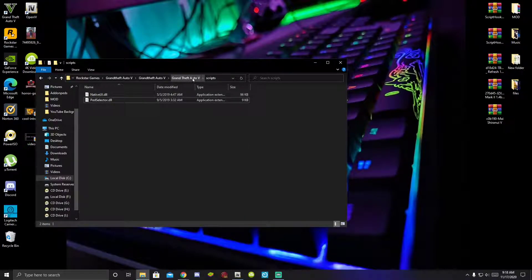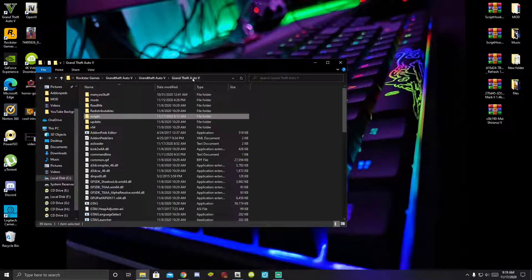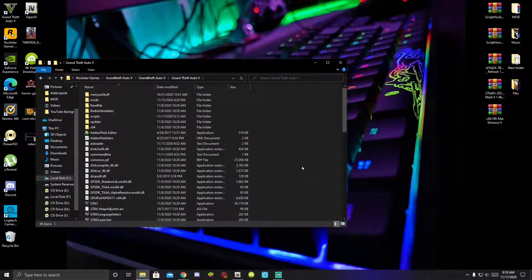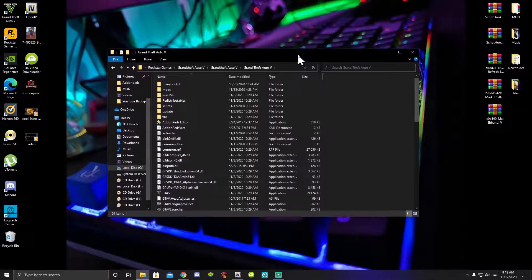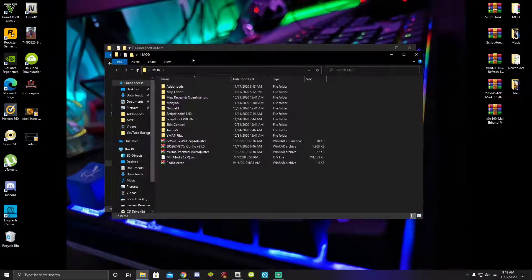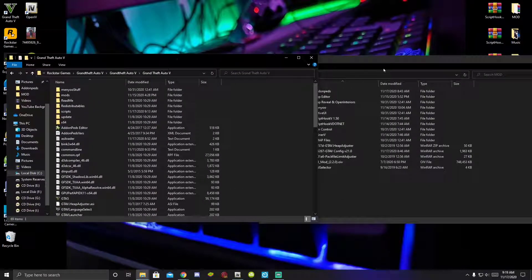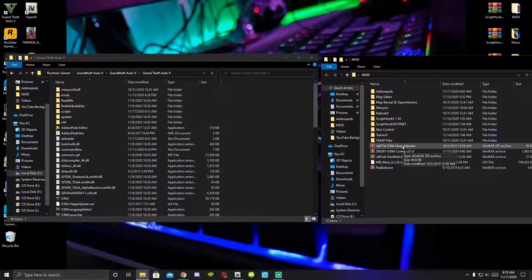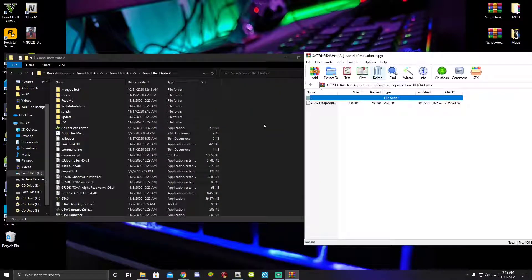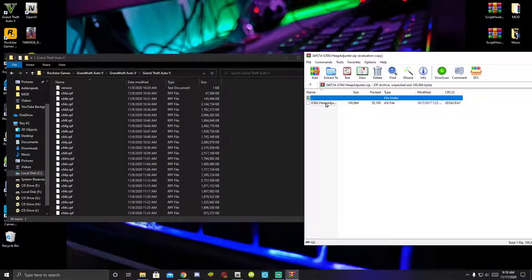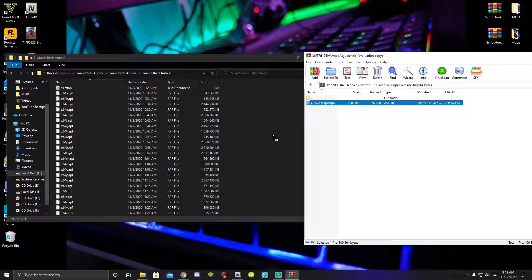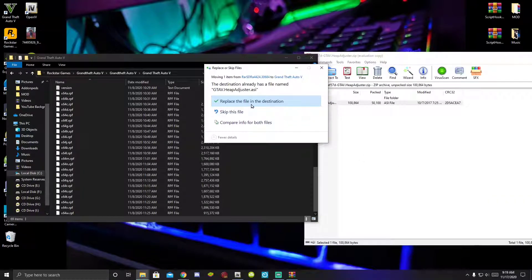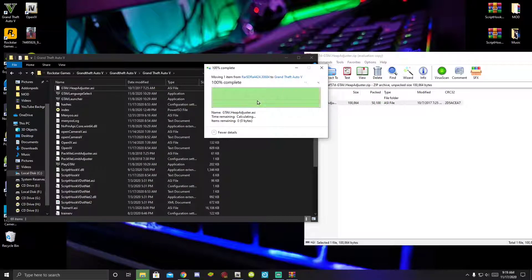Now go back to your GTA V game folder — we are going to install all the fixes for add-on pads. Open up your GTA V Heap Adjuster extract folder, scroll to the bottom, click on the GTA V Heap Adjuster ASI file and drag it into your GTA V main folder. I already have one there so I'll just replace it.